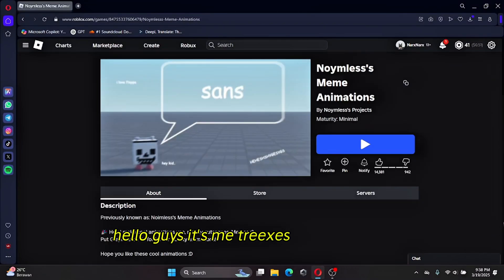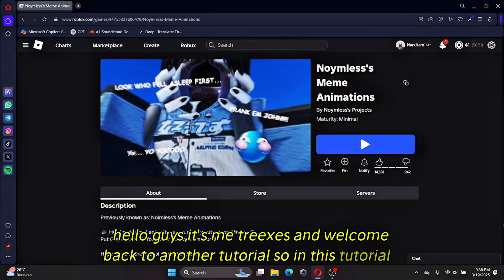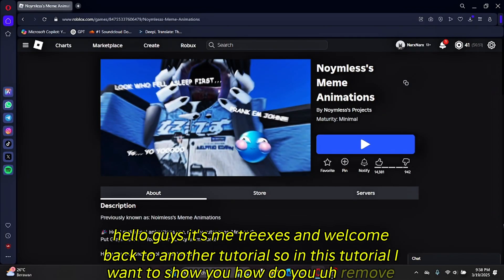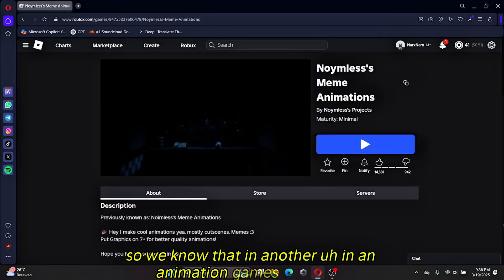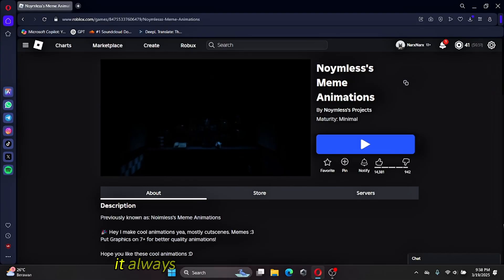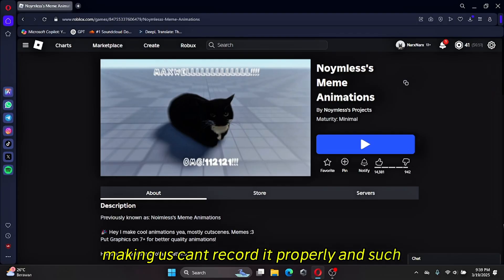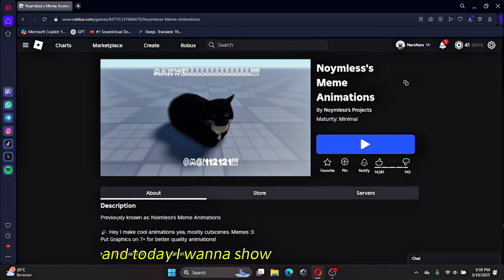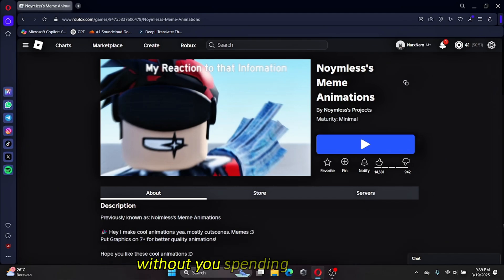Hello guys, it's me Trixis, and welcome back to another tutorial. In this tutorial I want to show you how to remove the Meme Animation watermark. In animation games in Roblox there is always a watermark that prevents you from recording properly. Today I want to show you how to trick it and remove the watermark without spending your Robux.